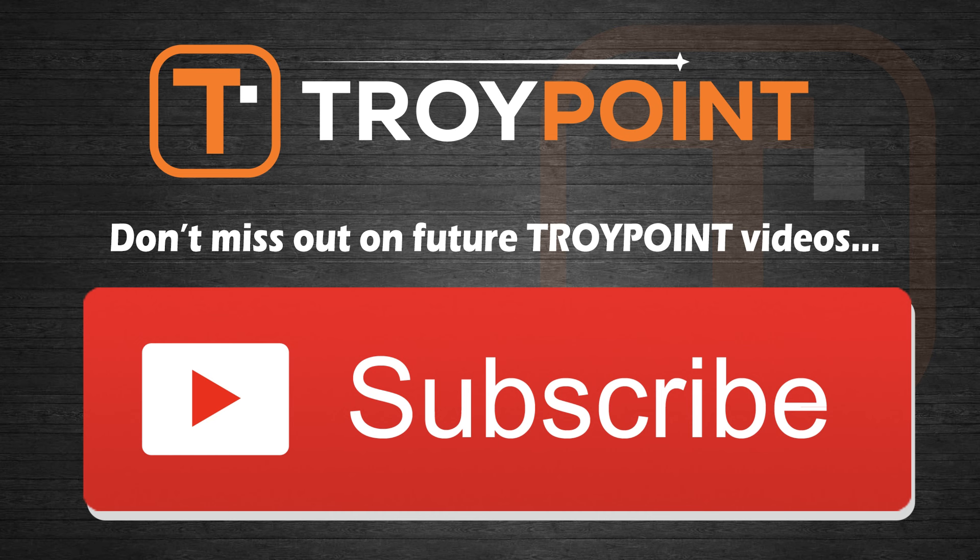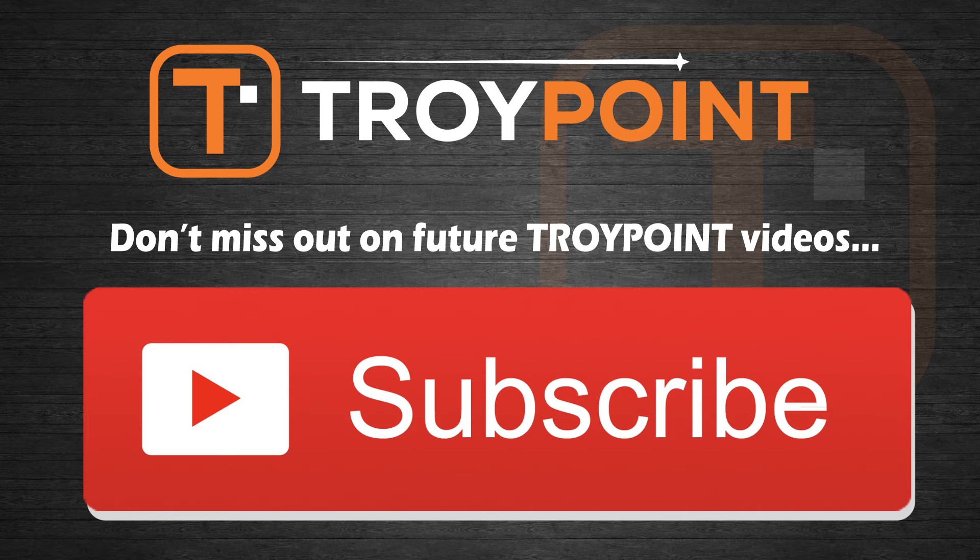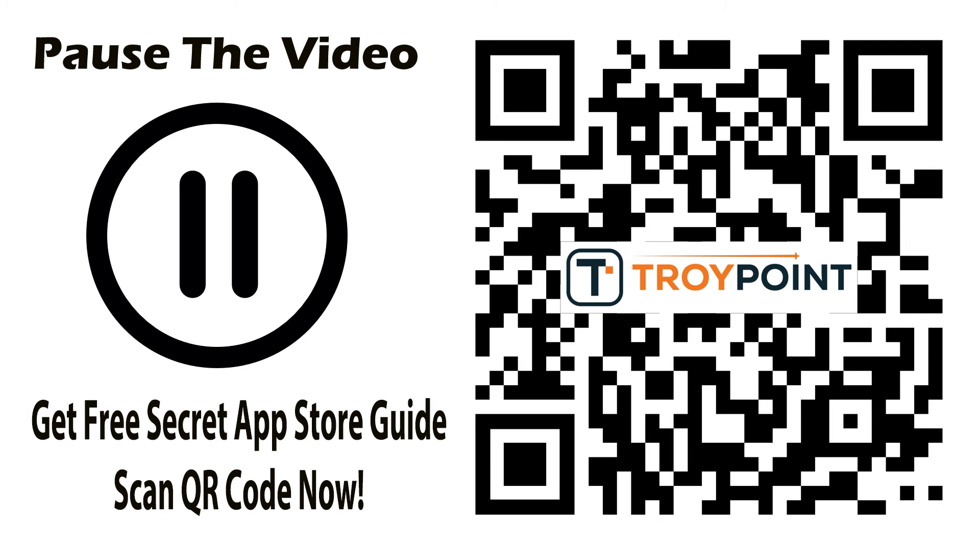Guys, thank you very much for watching this video. Please be sure to hit the thumbs up button, subscribe to my channel and click the bell icon to be notified whenever I drop new tutorials like this in the future. And also don't forget about my free secret app guide that you can get by clicking the link in the video description or scanning the QR code on the screen with the camera app on your phone or tablet. Have an awesome day and thanks for following TroyPoint.